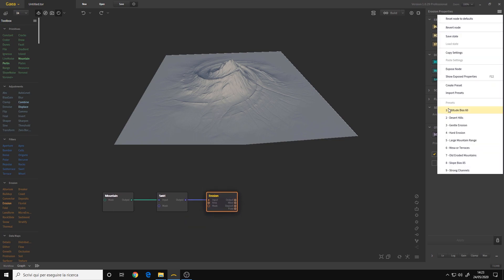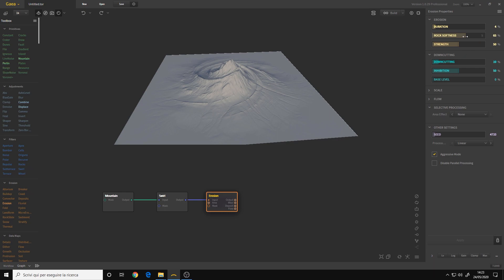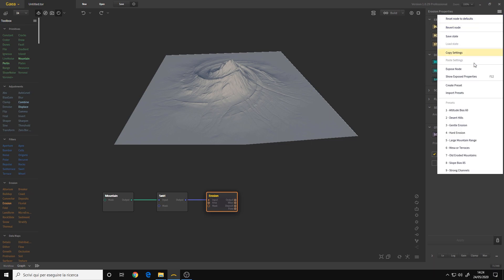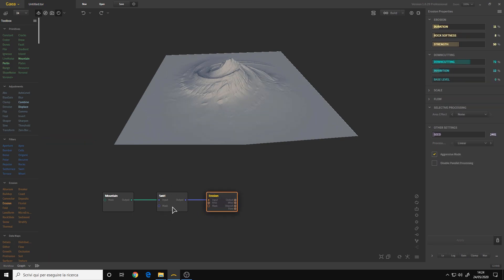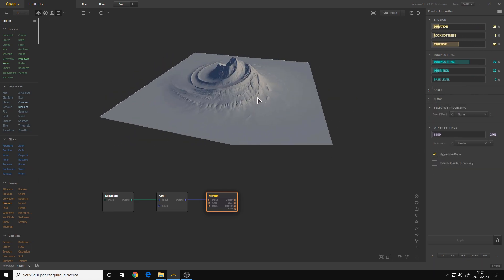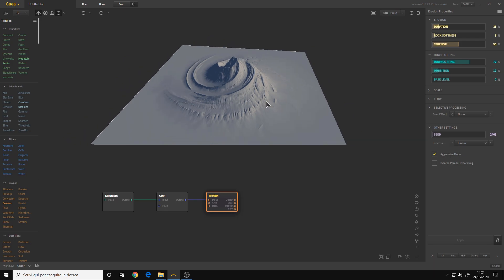For example, the erosion — if you click on it and go to the parameters on the right, there is an icon with three rectangles. Click on it and here we have presets. These are presets made by the guys at Quadspinner, and they can speed up your workflow. As you can see, all the parameters have changed. So this can be useful for speeding up the creation process.